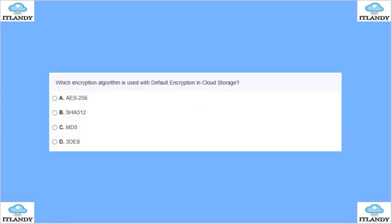Next, which encryption algorithm is used with the default encryption in Cloud Storage? The default is AES-256. The answer is A — not 512.